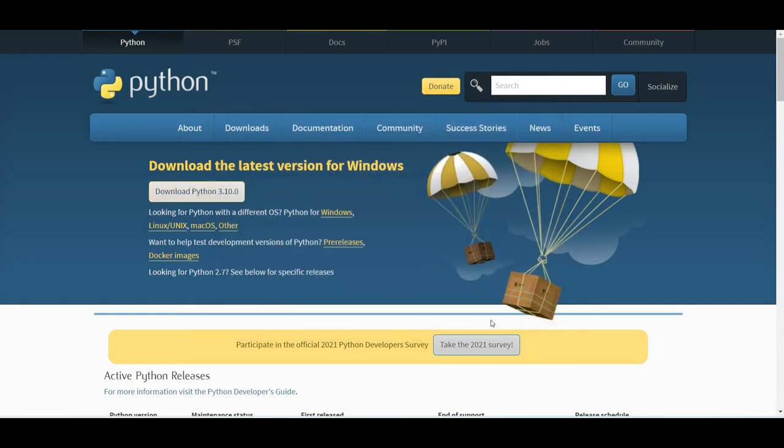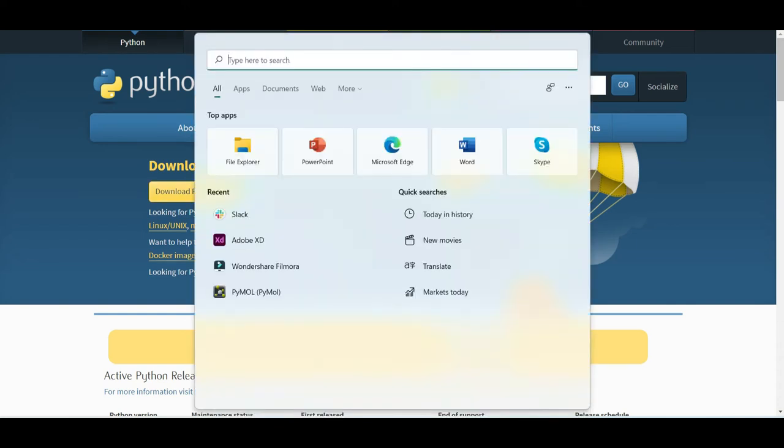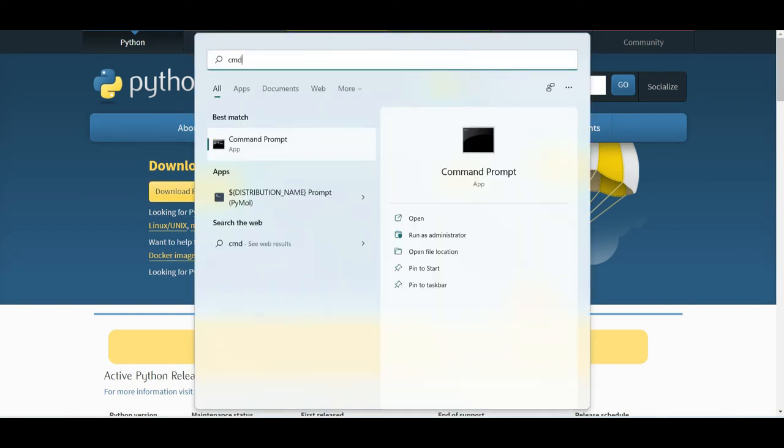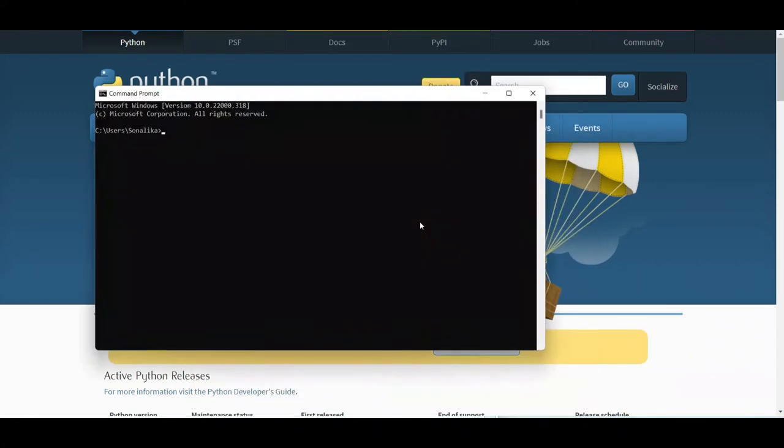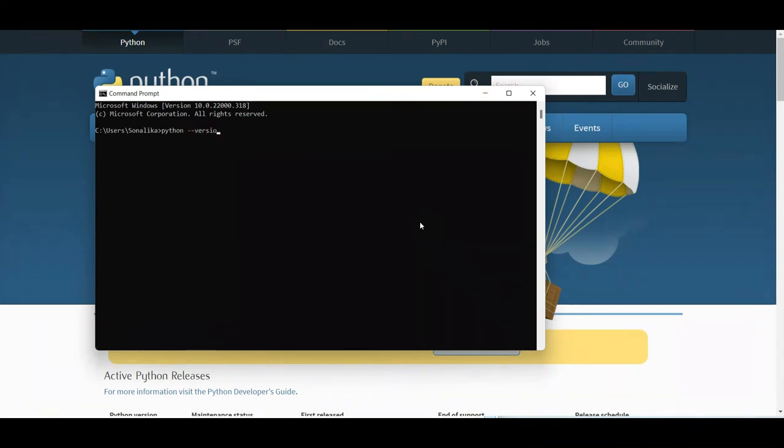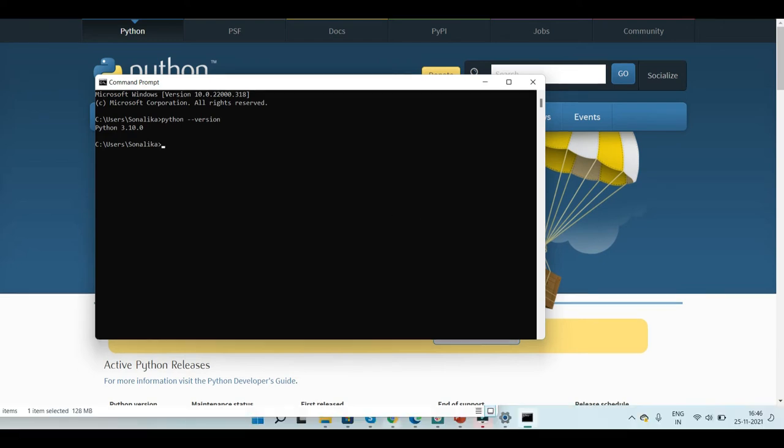Now let's check it. Just go to the command prompt, write command or maybe cmd, and let's see what the version of Python is that we have recently installed, just to see if Python is successfully installed or not. Just type python space dash dash version. We have successfully installed Python.